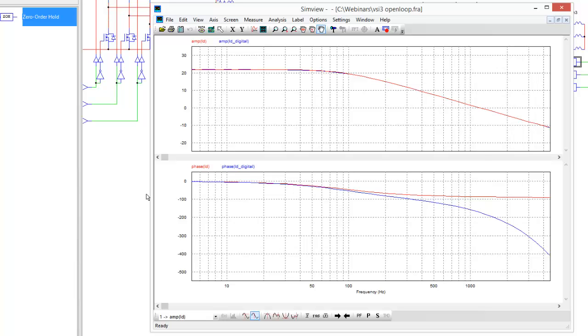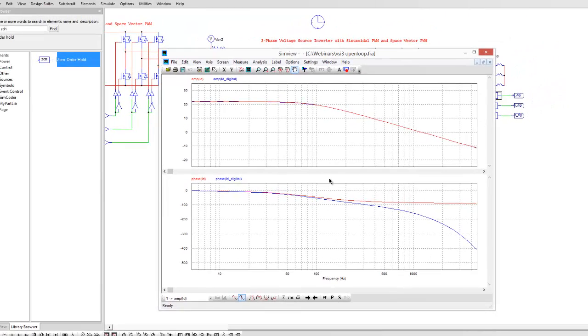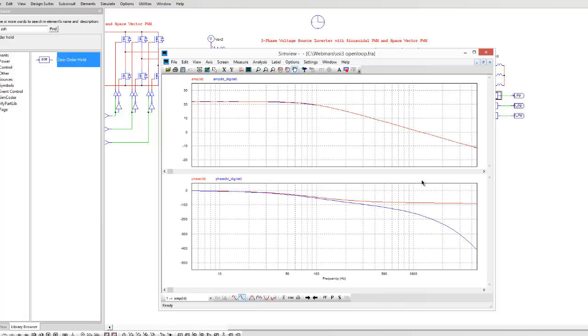Okay, so just a quick example that you can use the same approach here to look at more complex topologies with the multi-sine AC sweep and with digital control. Okay, thank you so much for watching. Check back again for more videos.